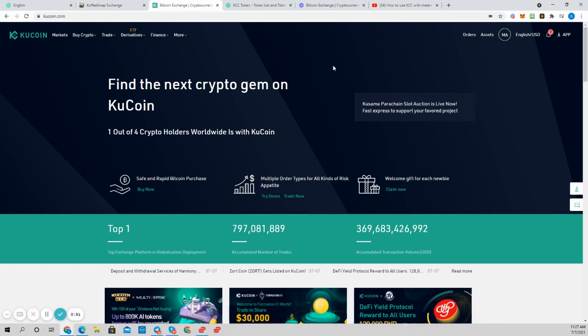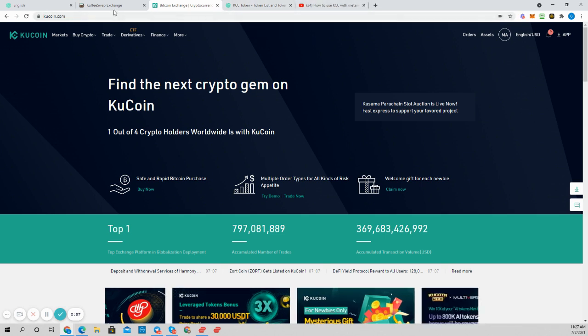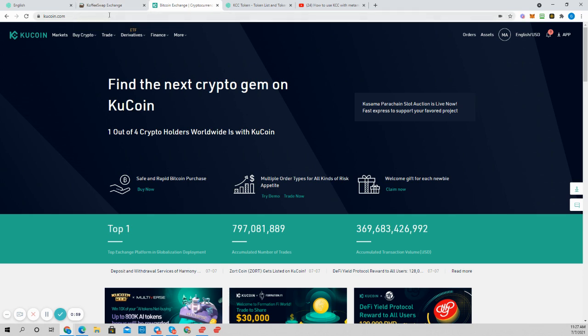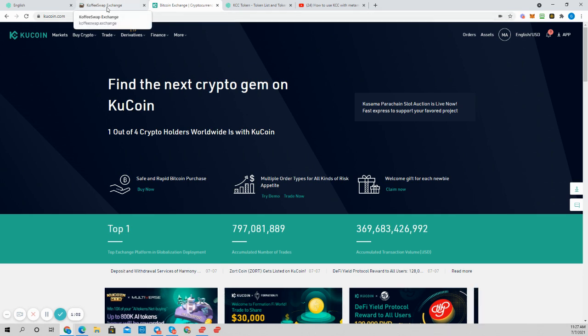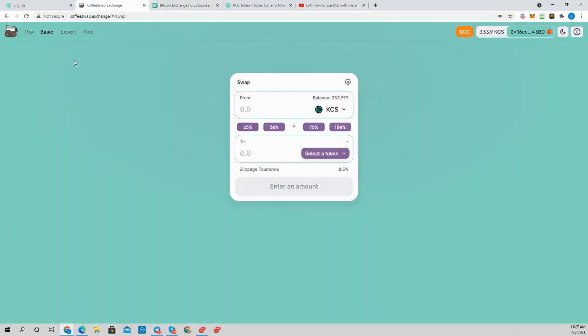But timing is what it is. Opportunity knocks, and we answer the call, and that's what we're doing here. So I still think this is extremely ground floor, and I think that the swap that's going to lead for KuCoin and the DeFi exchange is going to be CoffeeSwap. This is the gem that I'm bringing to you right now.